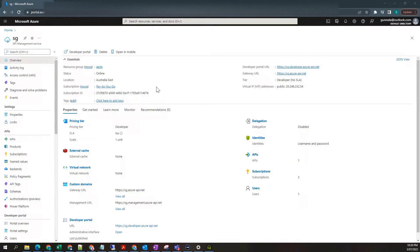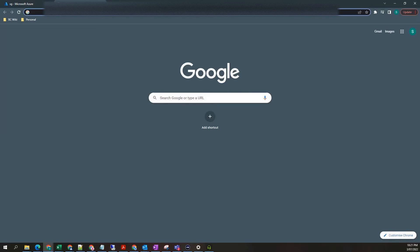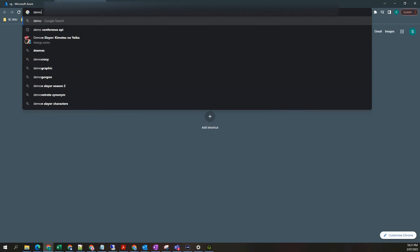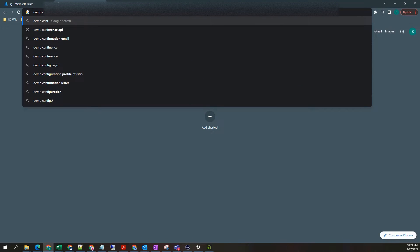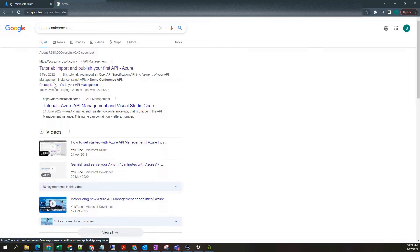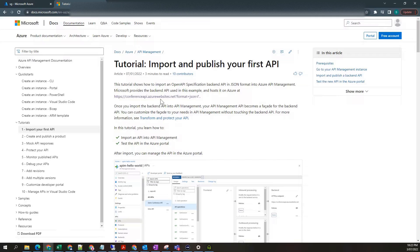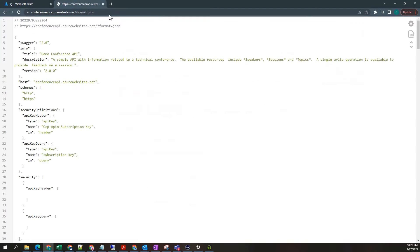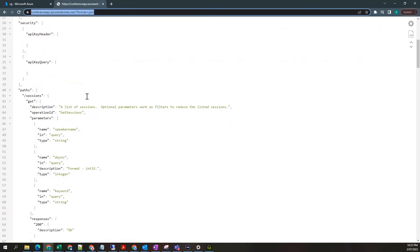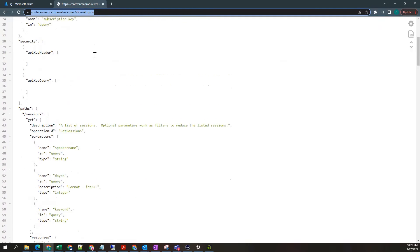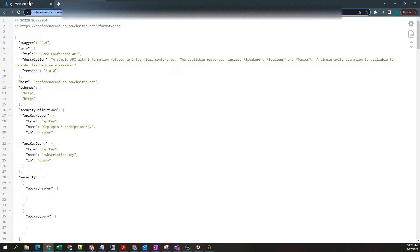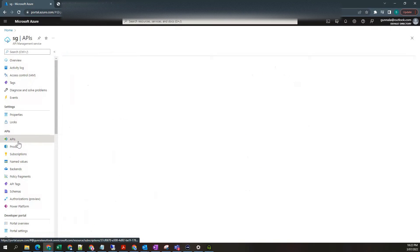Now let's publish our first API using API management service. For this purpose, I'm going to choose demo conference API. Just take this one. We're going to use this one to publish our first API. Go to APIs.